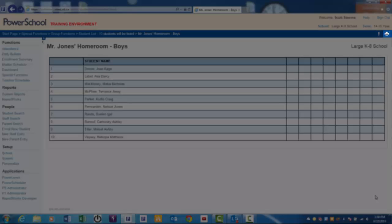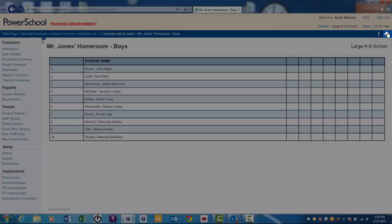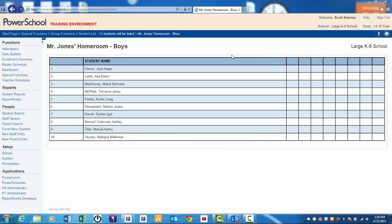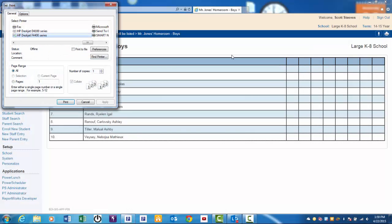If you'd like to print this list, select the printer icon in the upper right corner, set your printing parameters, and click Print.